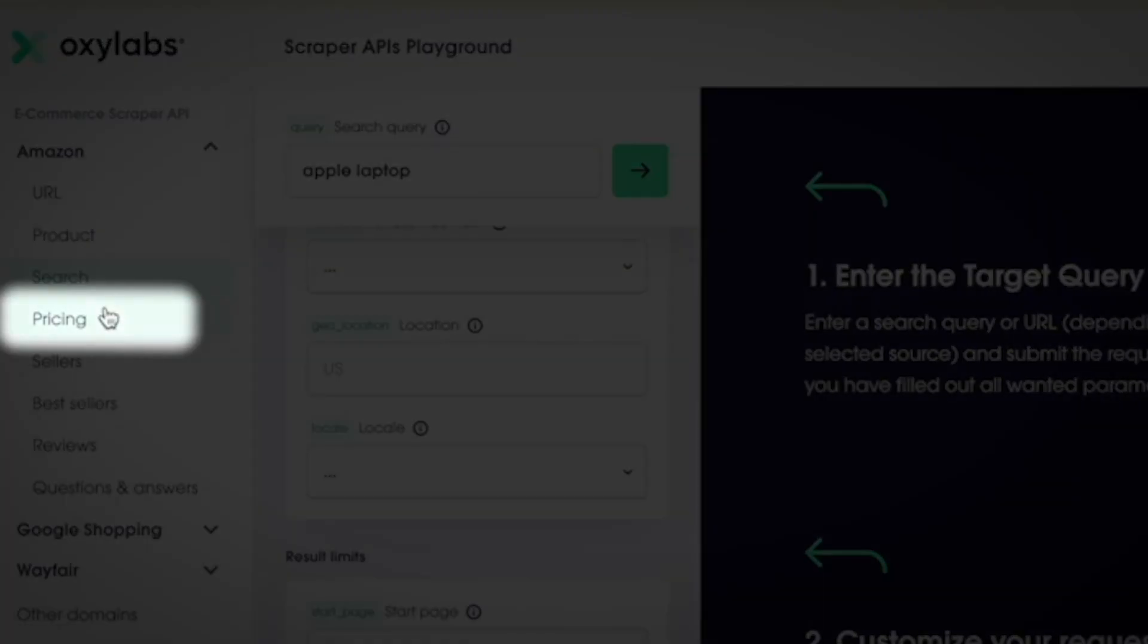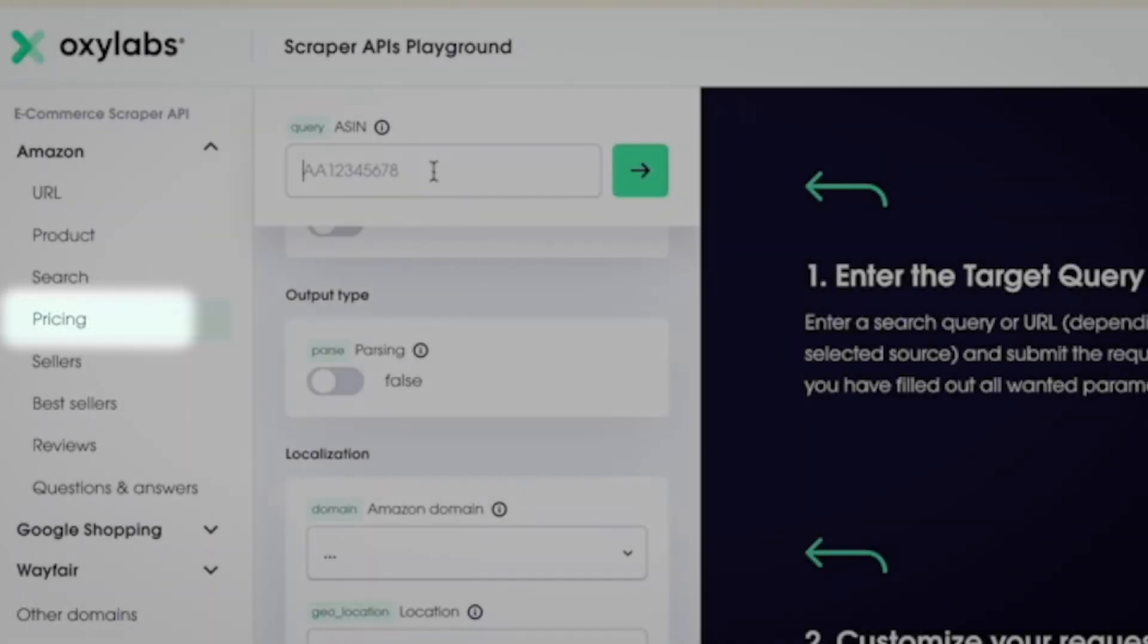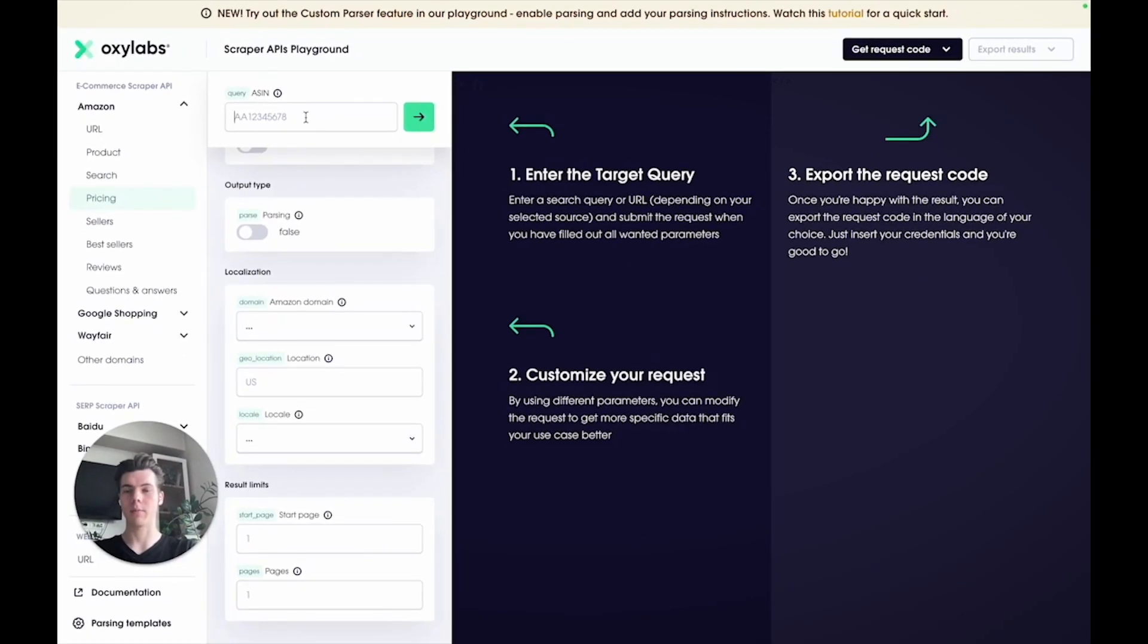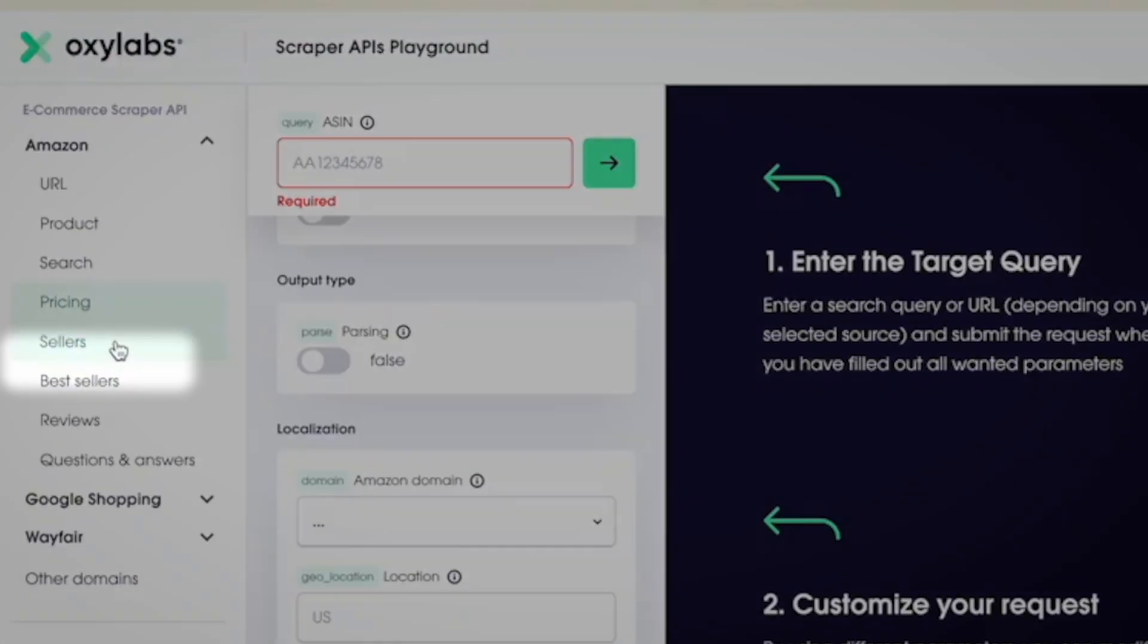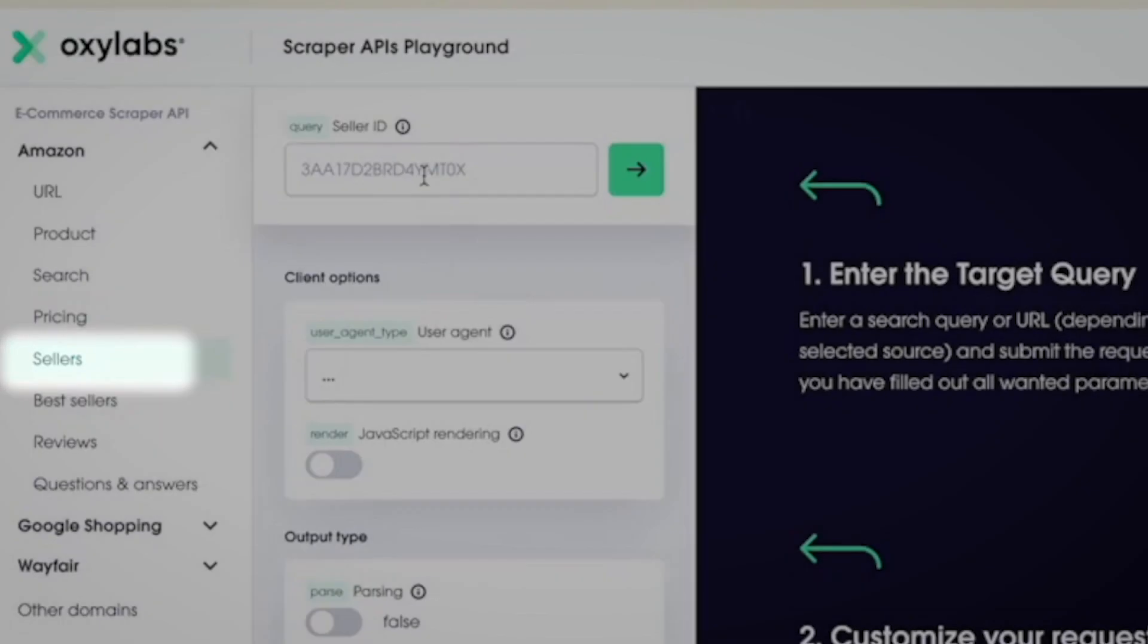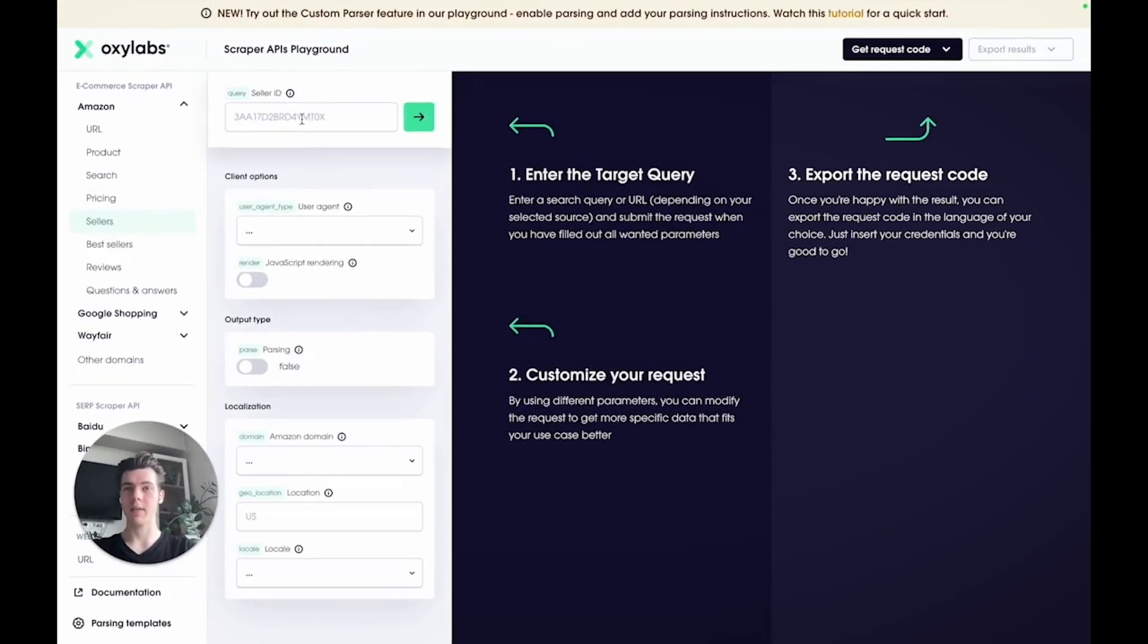The pricing source allows you to scrape just the pricing details from a product page. Here you need to provide the product ASIN number. The seller source lets you scrape all the details from a seller page. Here in the seller ID field, you need to enter a 13 character seller identification number.